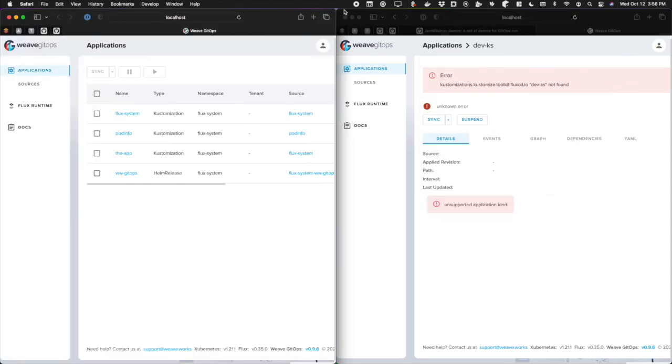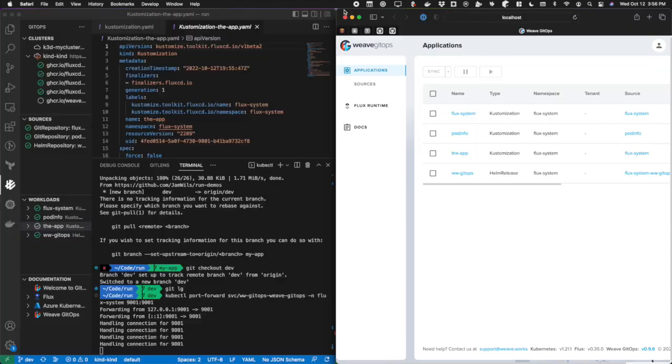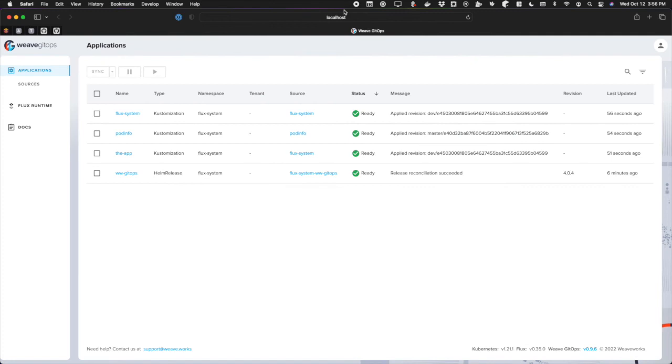Now when I come back to localhost 9001 and hit enter, I now have everything up and running. As you can see, GitOps run is an easy, low friction way to get started. And now this cluster is in GitOps mode.